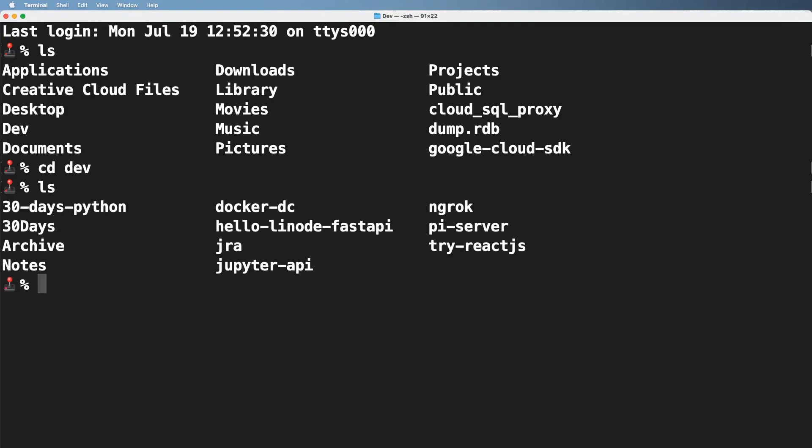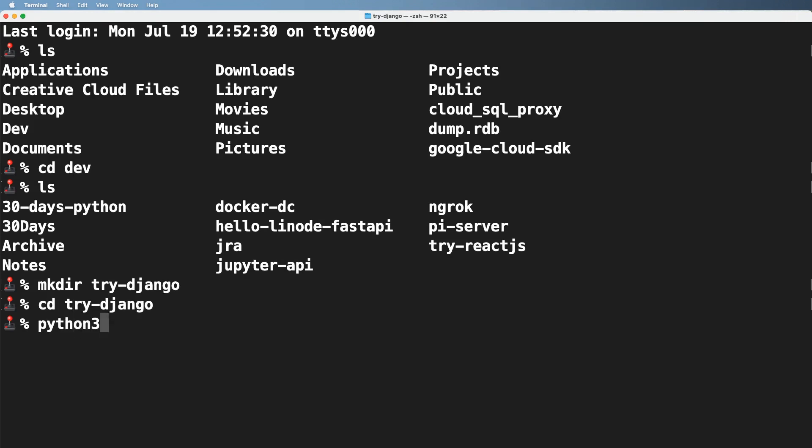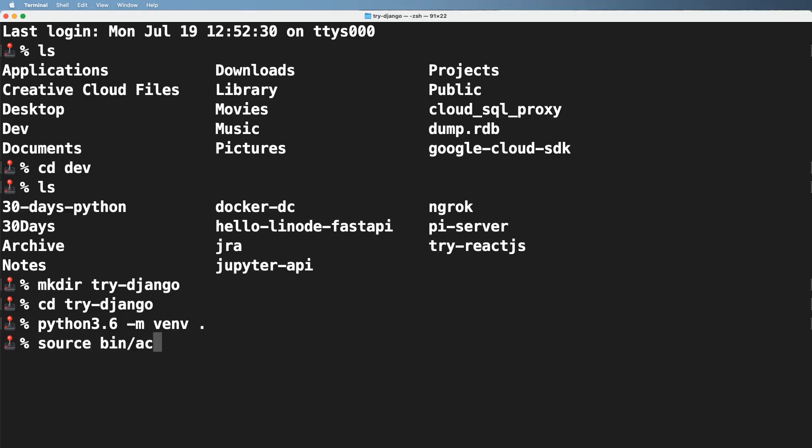So we're going to cd into dev. Now I'm going to go ahead and make a directory called try just Django. We're going to cd into try just Django. Do you remember what we do here? Now that we've created a brand new folder, what is it that we need to do? Hopefully you remember Python 3.6. We create a virtual environment and we're going to create it inside of this directory. So we use a period there and that will take a moment.